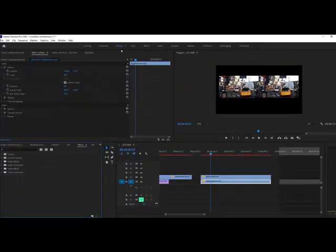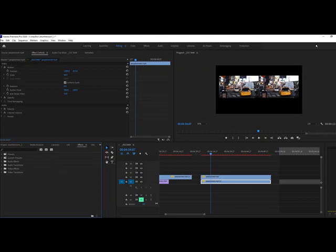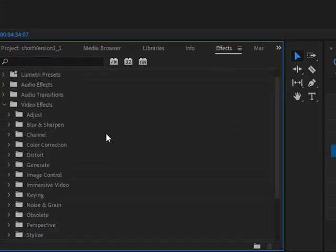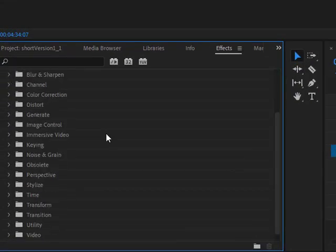If you're in a different mode, your effects panel might be over here on the top right. Just look for your effects panel, then open up video effects and open up transform.